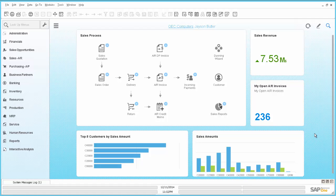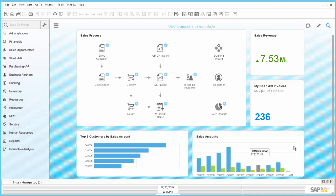So first of all, we take a look here at the SAP Business One version for SAP HANA 9.1. And here you can see the Fiori-style cockpit and we have added the Sales Process Workbench widget and also some other widgets like KPIs and pervasive dashboards.